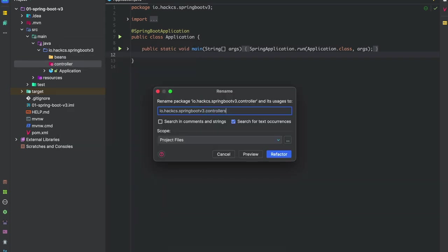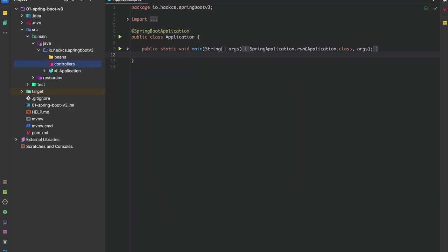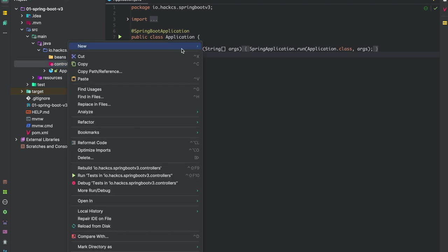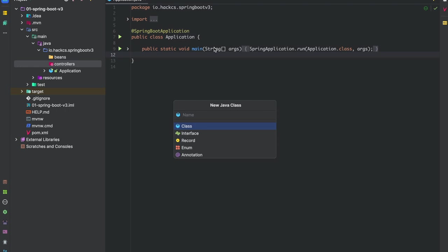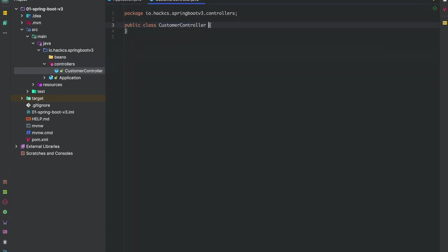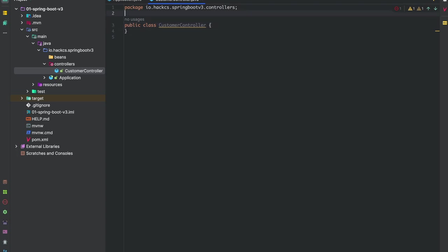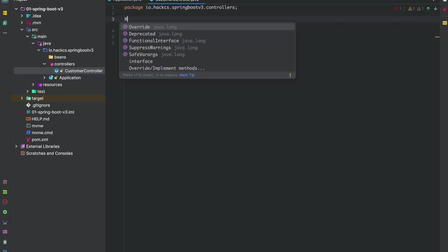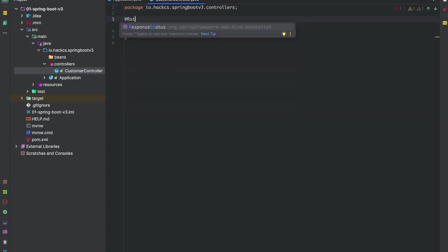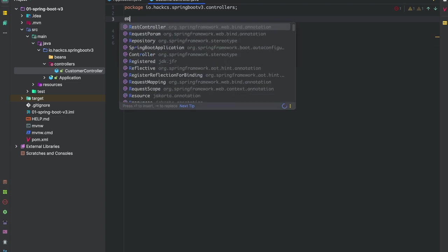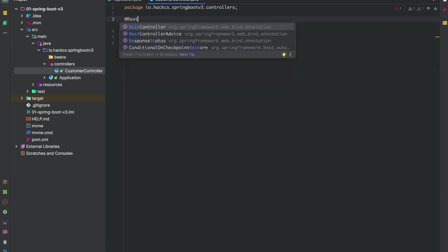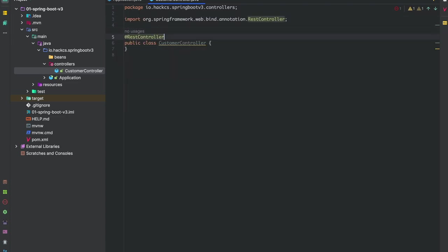Now we will create our first controller. I'm really excited about this. We'll create our Java class and name it CustomerController. We have our CustomerController class and we're going to annotate it with RestController.